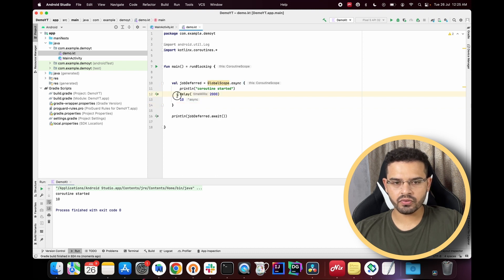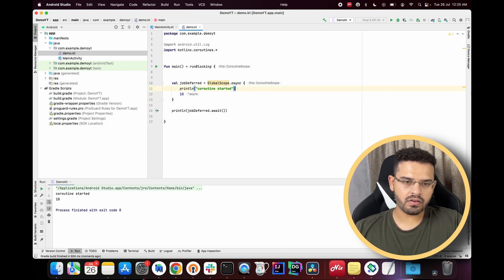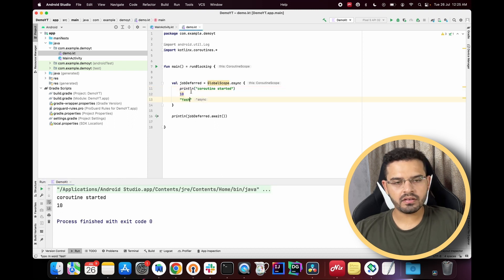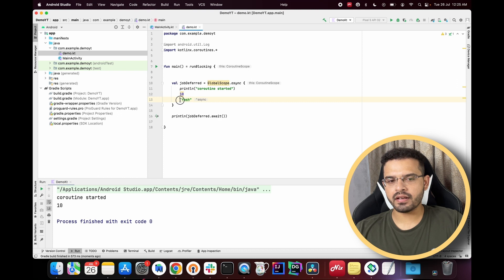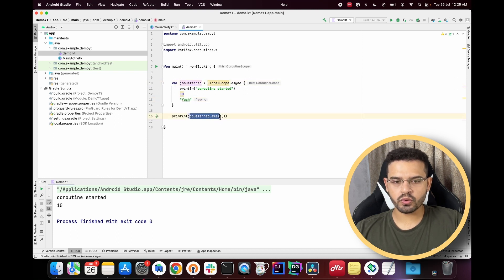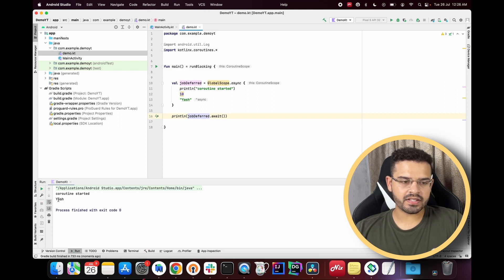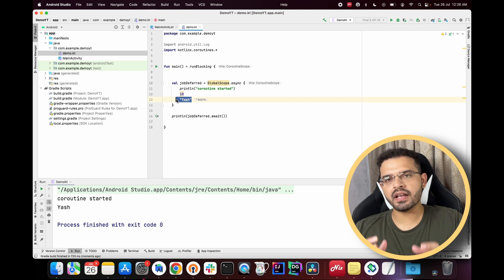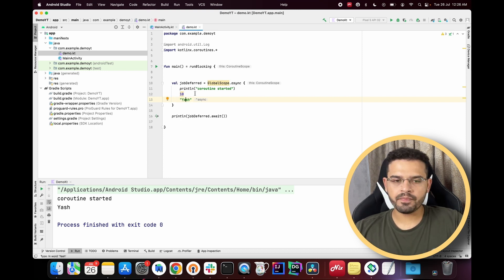Let's remove the delay and write a name as the last statement in the block. This name should get inserted into `jobDeferred` via `await()`. When we print the awaited value in the logcat, we can see the name gets printed — confirming that `async` returns the last value from its block.